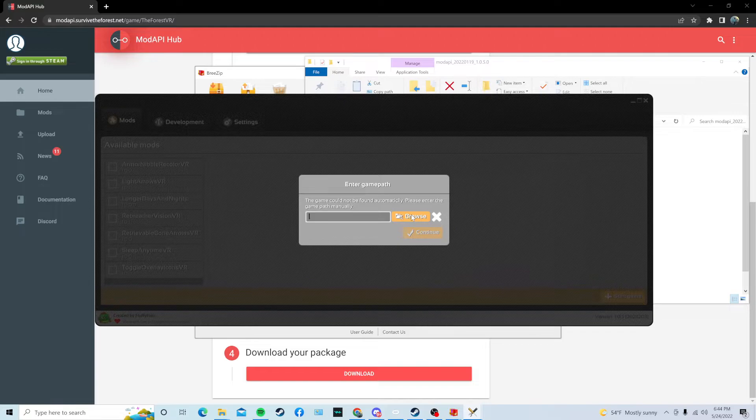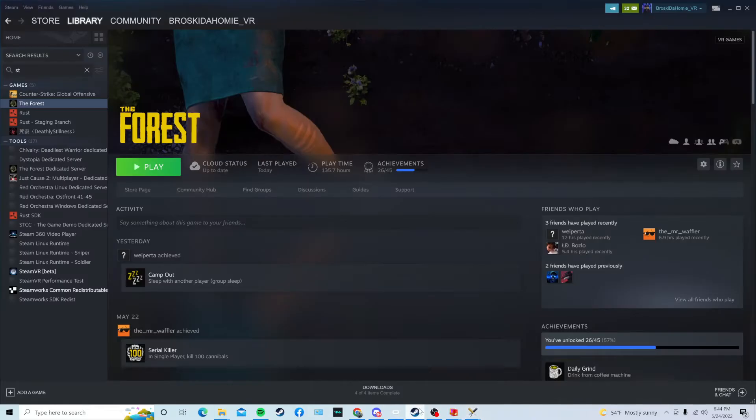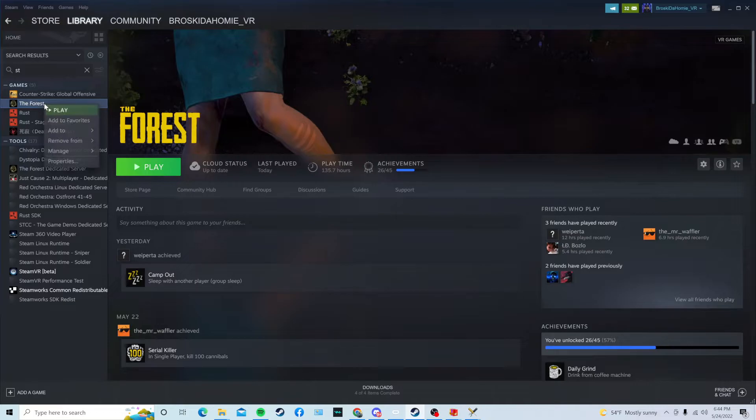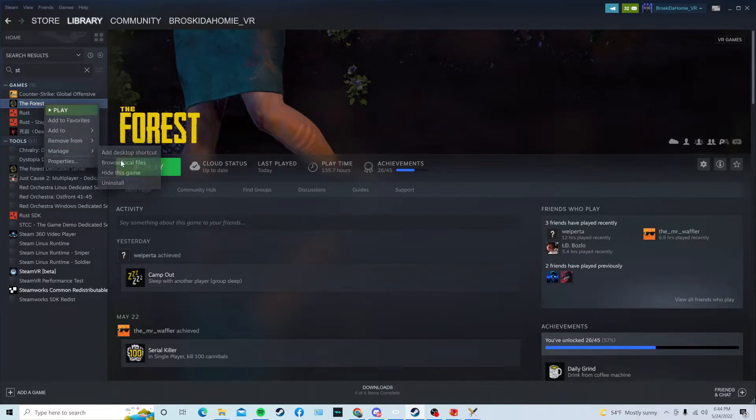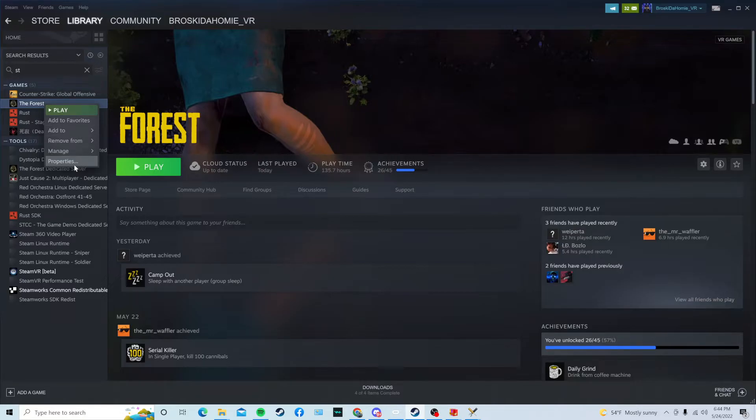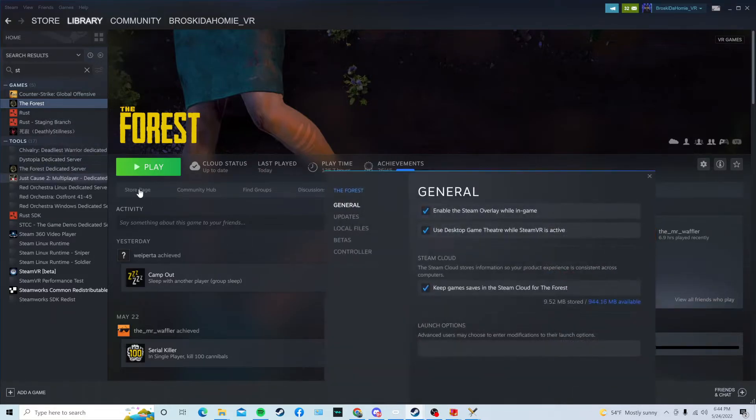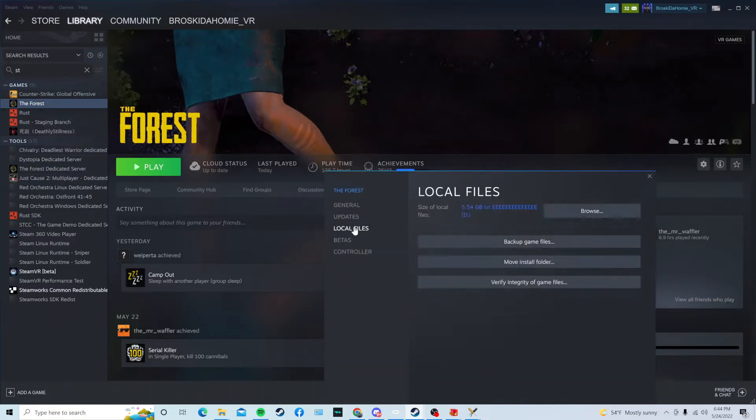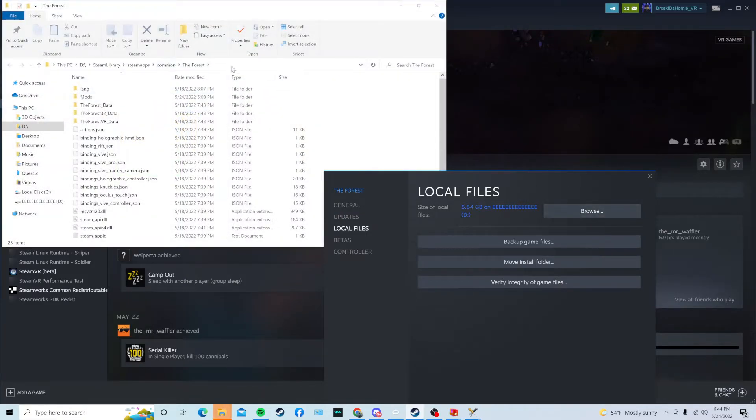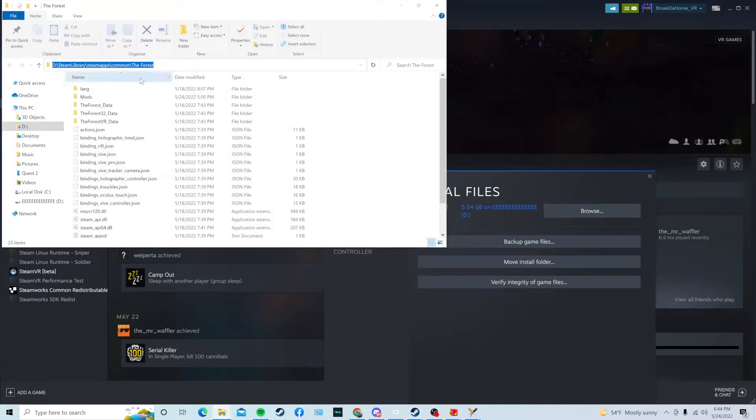The way you can do that, you can either browse it, or the easier way, go to Steam, go to the Forest, and then you can either press Manage, and go to Browse Local Files, but if that's not here for you, you can just click on Properties, Local Files, and then press right here, Browse. Copy this path once again at the top.